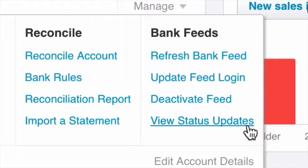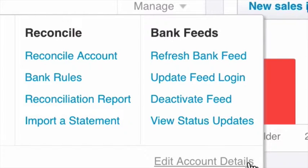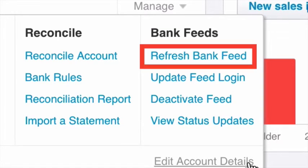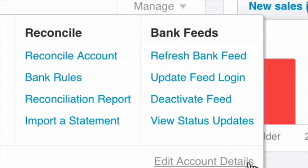Depending on which bank account you use, the feed may work differently. You can set up a free Yodlee feed, but you'll need to manually refresh the bank feed to pull the transactions through. Alternatively, you can opt in for a direct feed.